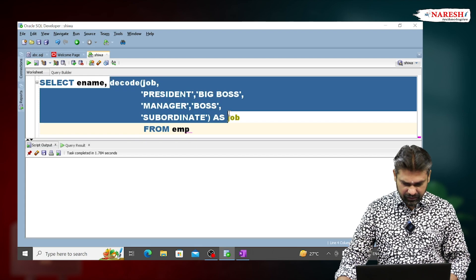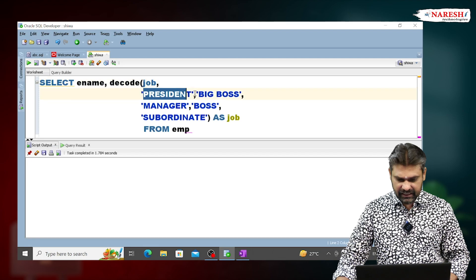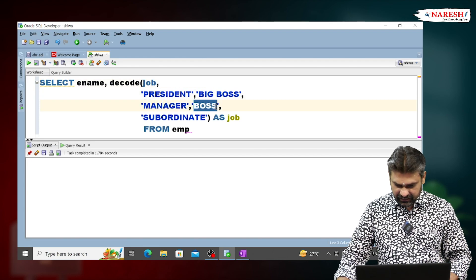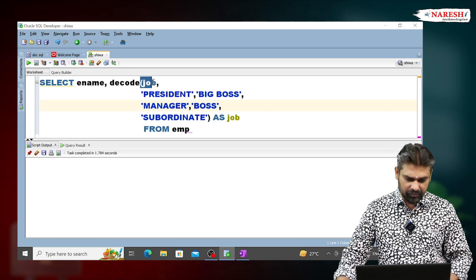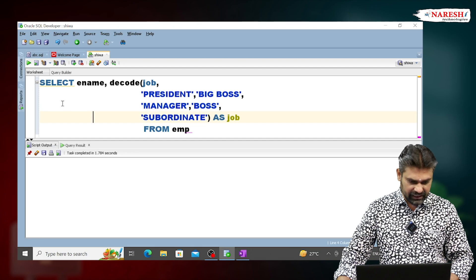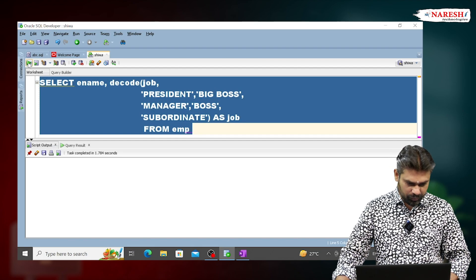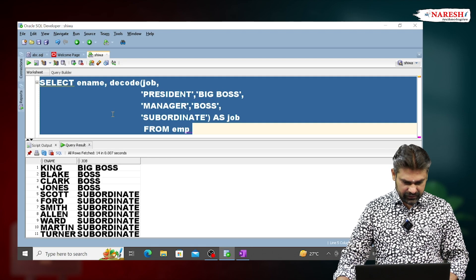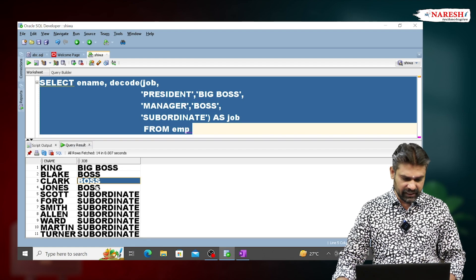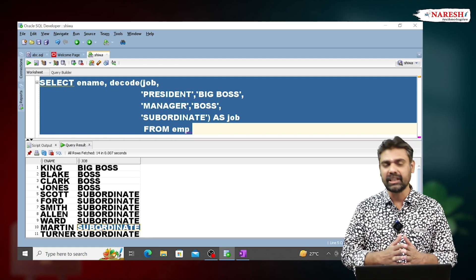So what is the meaning of this query? If the job value is 'president', it returns 'big boss'. If the job value is 'manager', it returns 'boss'. If the job value is other than president or manager, it returns the default value 'subordinate'. Now execute this query and observe the output — president is replaced with big boss, managers are replaced with boss, and others are replaced with subordinate. This is about the decode function.